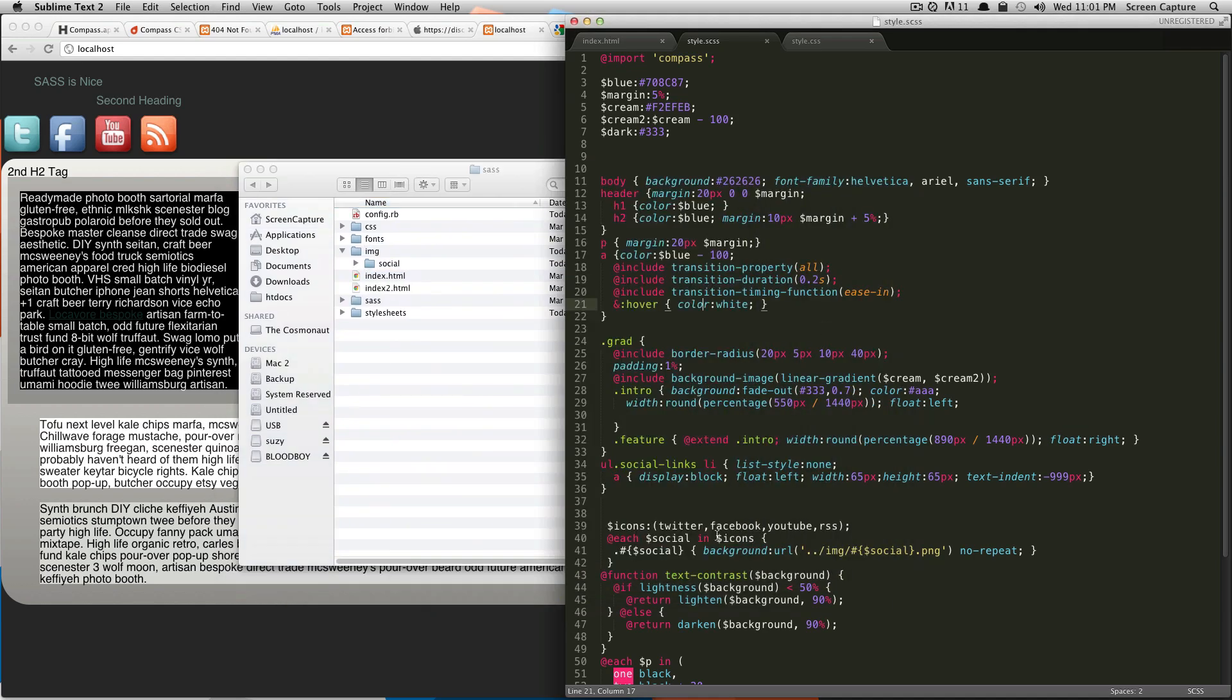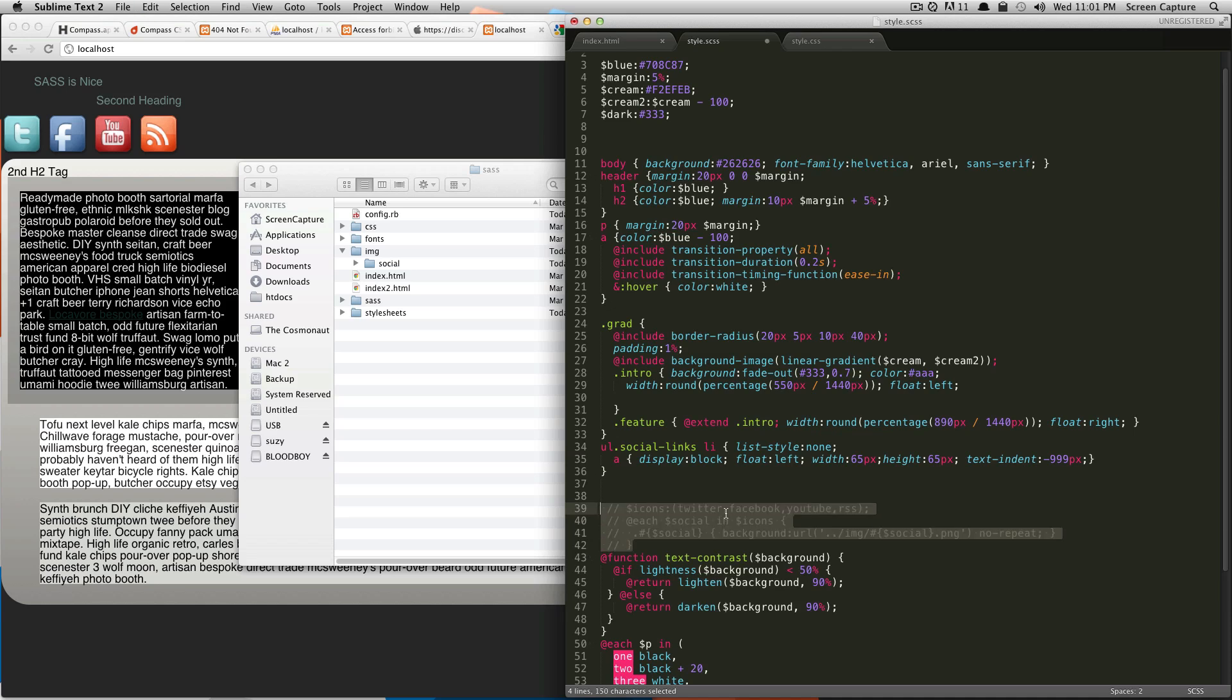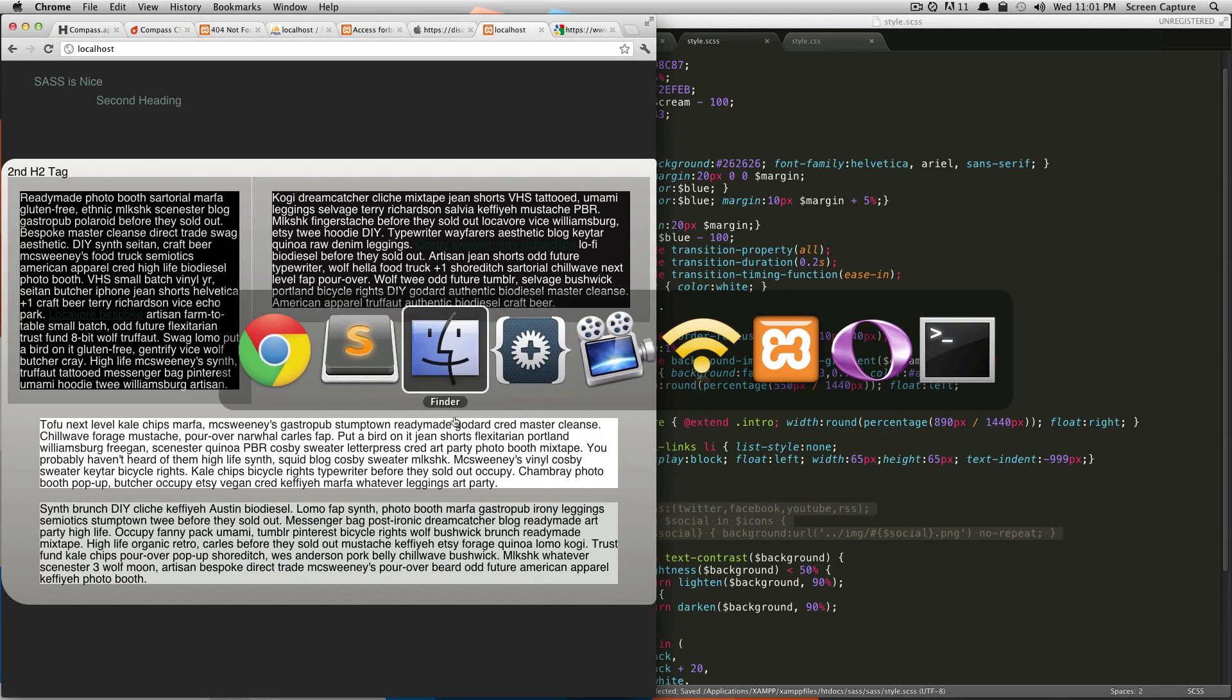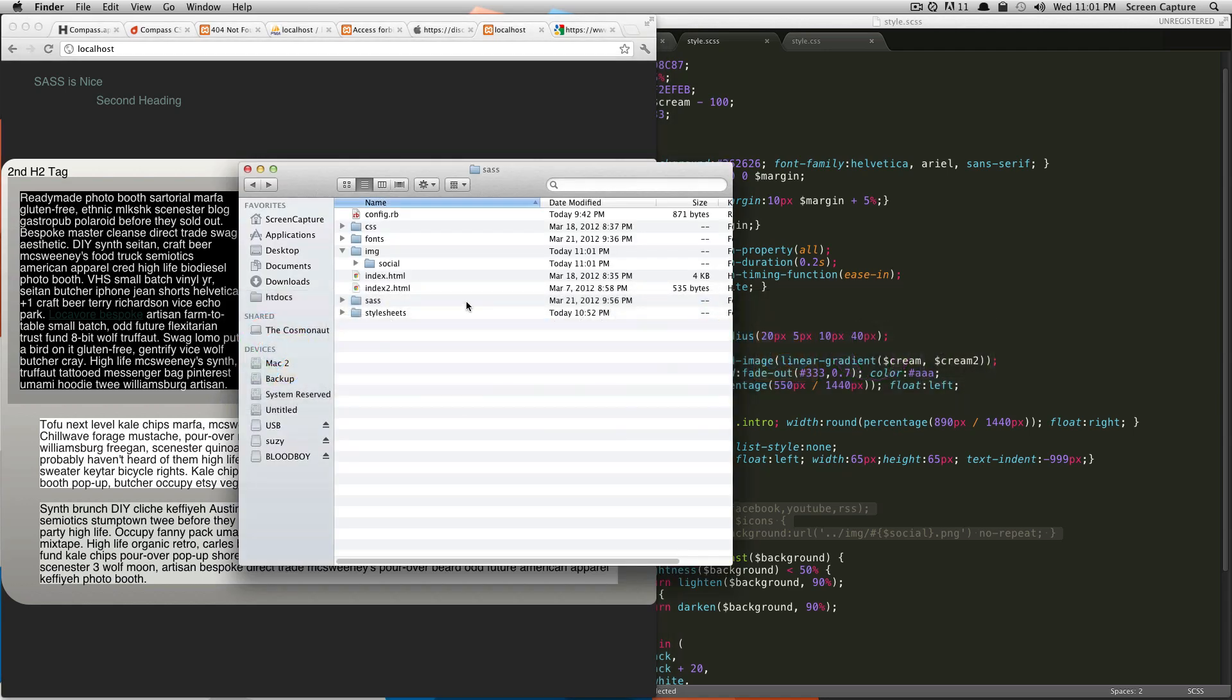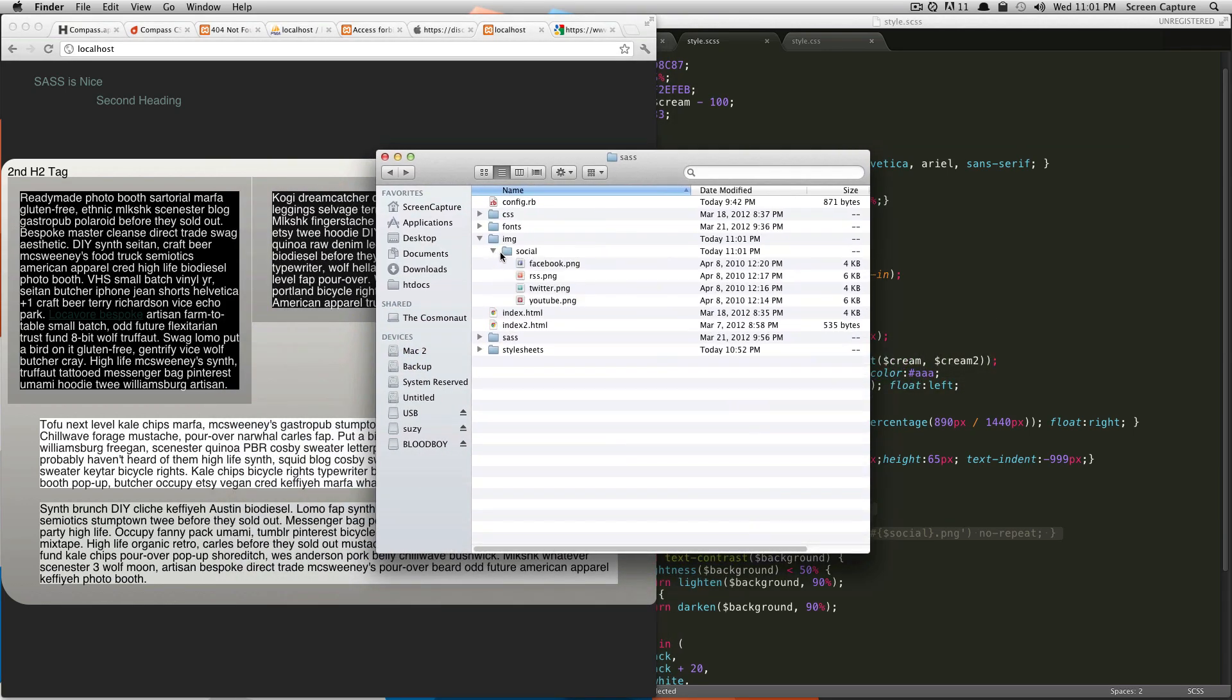In the meantime, I'm actually going to comment out this code here because we're not going to use it. You can see our images have gone away. Our images are now living in this social folder.